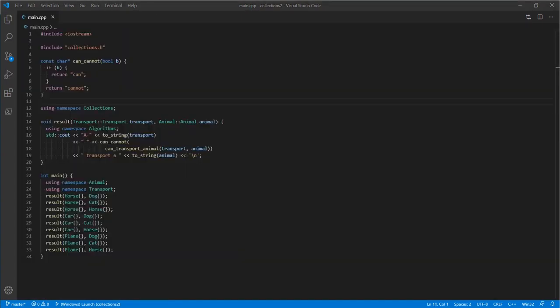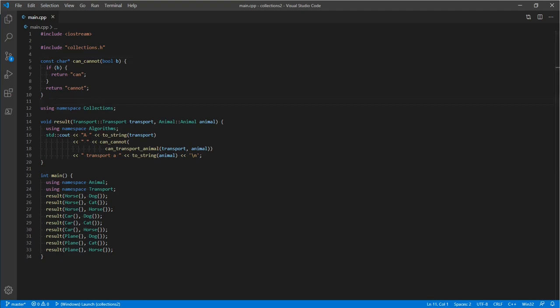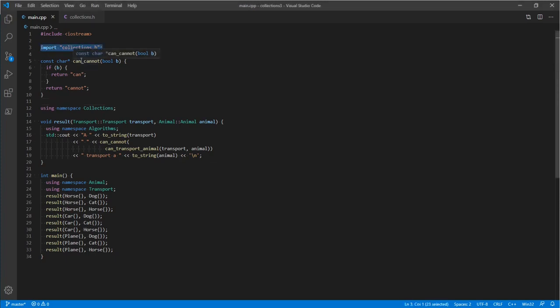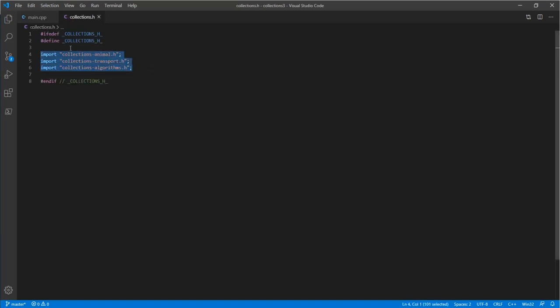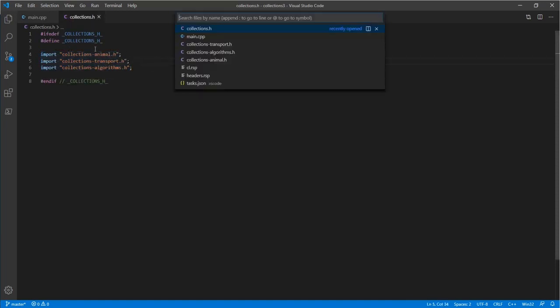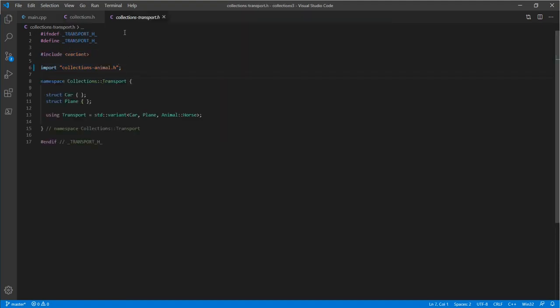The problem is that all consumers of our library are still paying the copy-paste cost of all those header files — things like collection animal and std::variant get compiled into every translation unit that depends on collections. C++20 gives us the first mechanism to move our code into a modular world. The first thing we're going to integrate is header units. The only discernible difference is that we've changed the #include preprocessor directive to an import directive — likewise throughout our library for collections.h, transport, and algorithms.